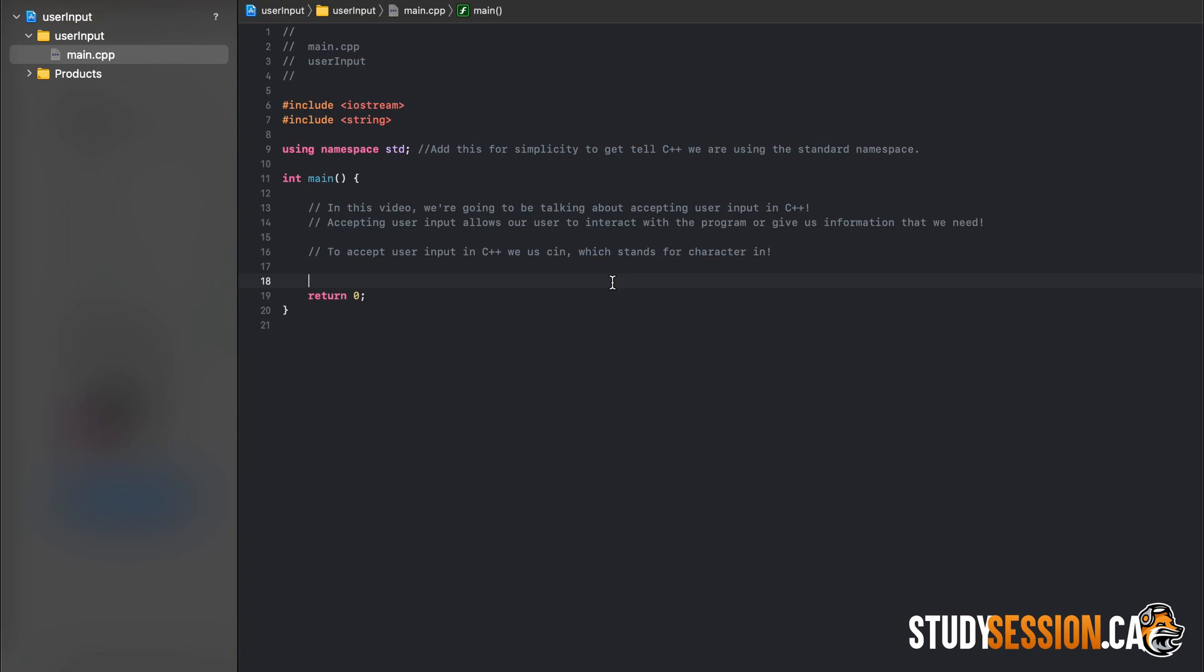So this cin works in a similar way to cout. We need to initialize a variable to store the user's input, and just be careful about which data type you declare the variable as. And this will obviously depend on the type of information you want from your user. For example, if you want their age, an integer will do. If you want some very specific number, a float or double will do.